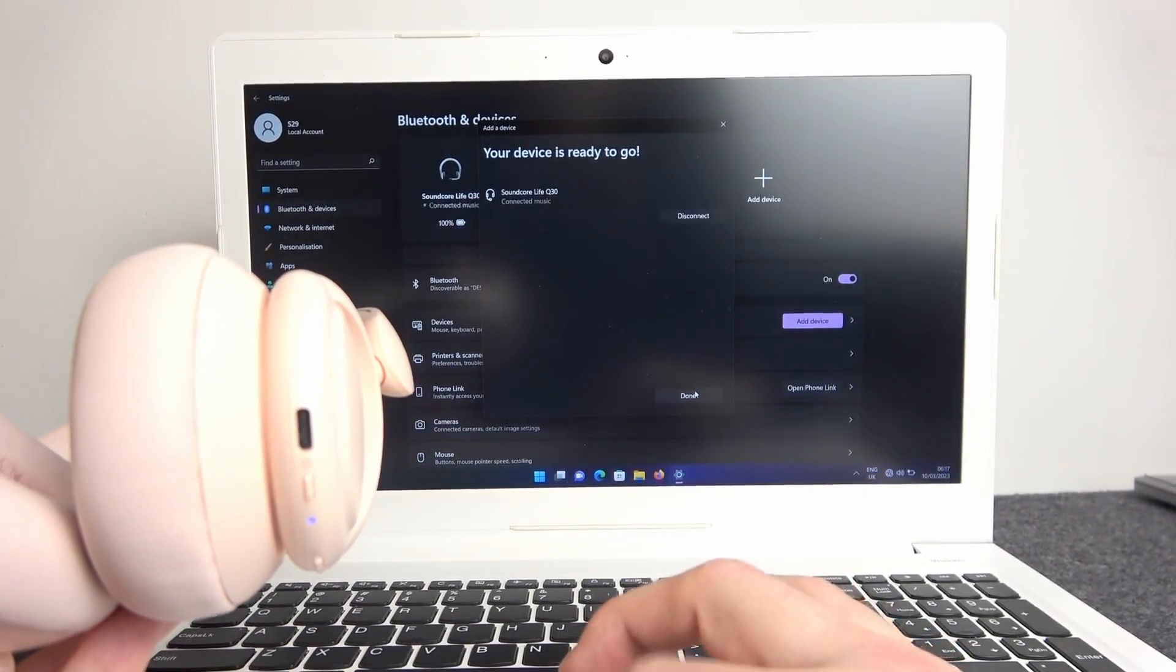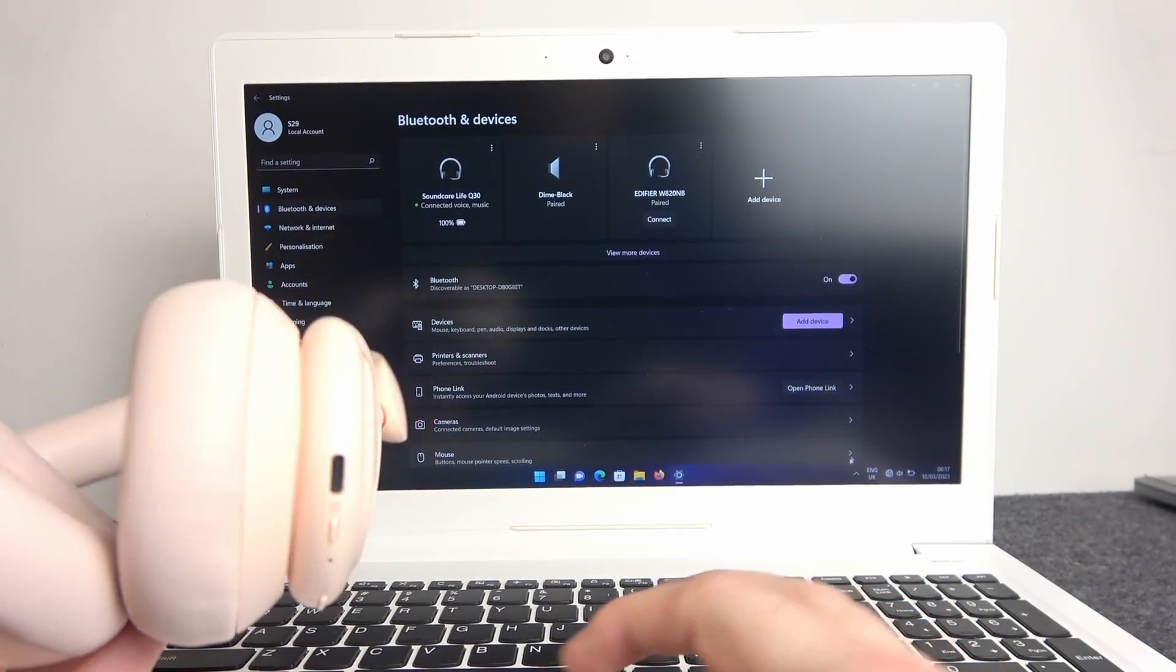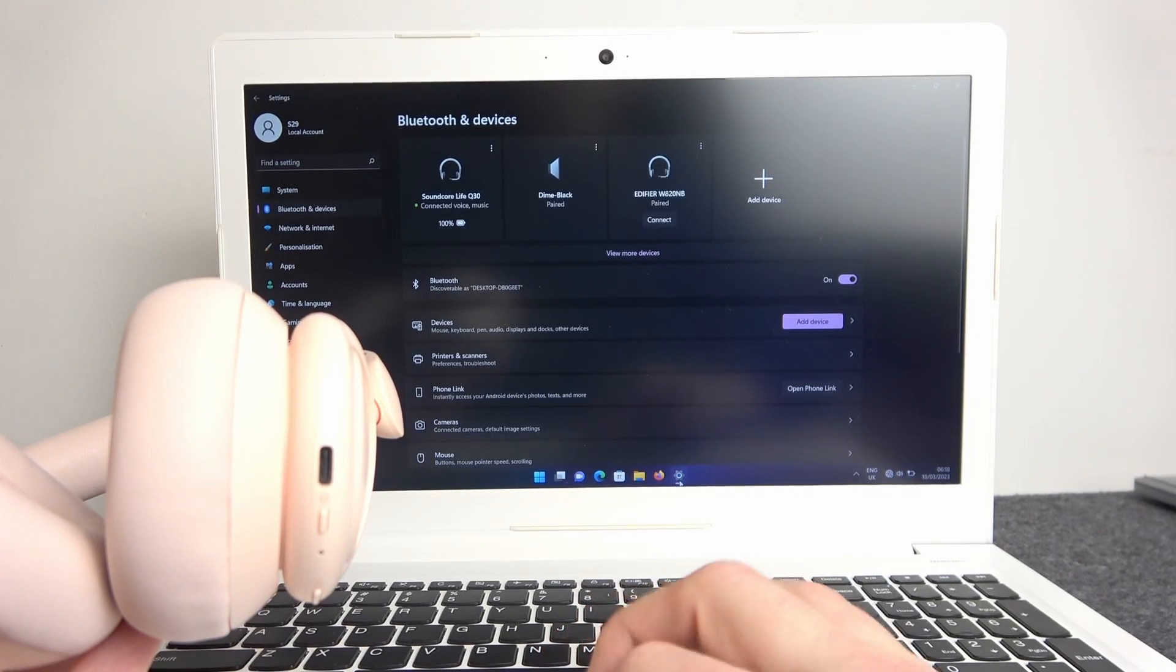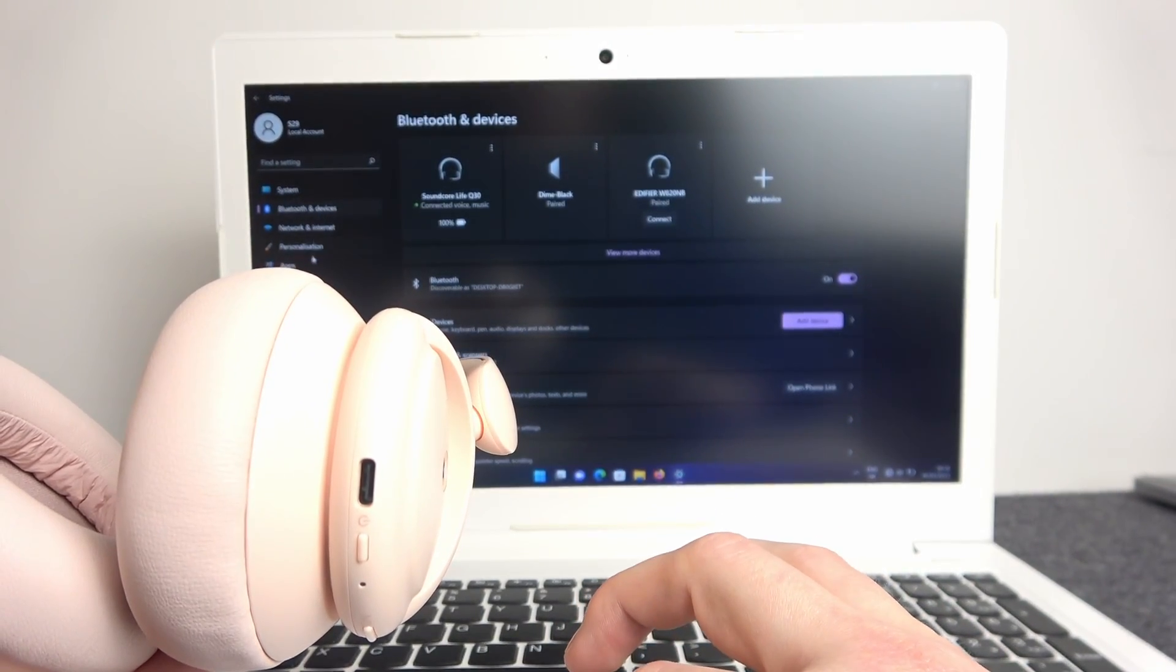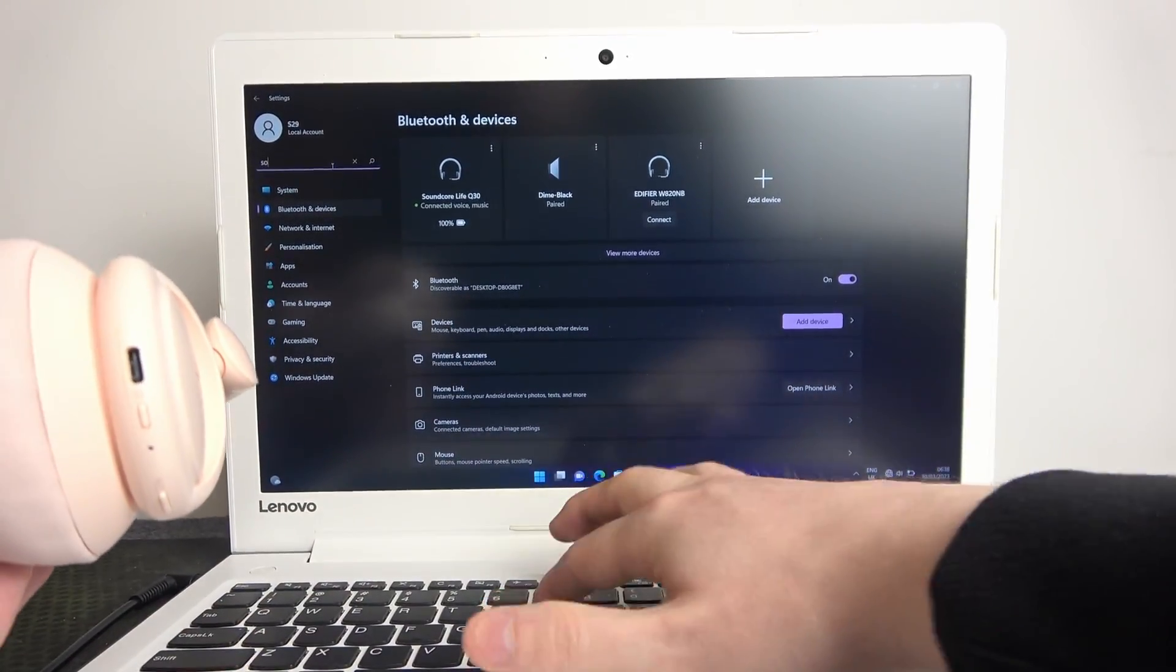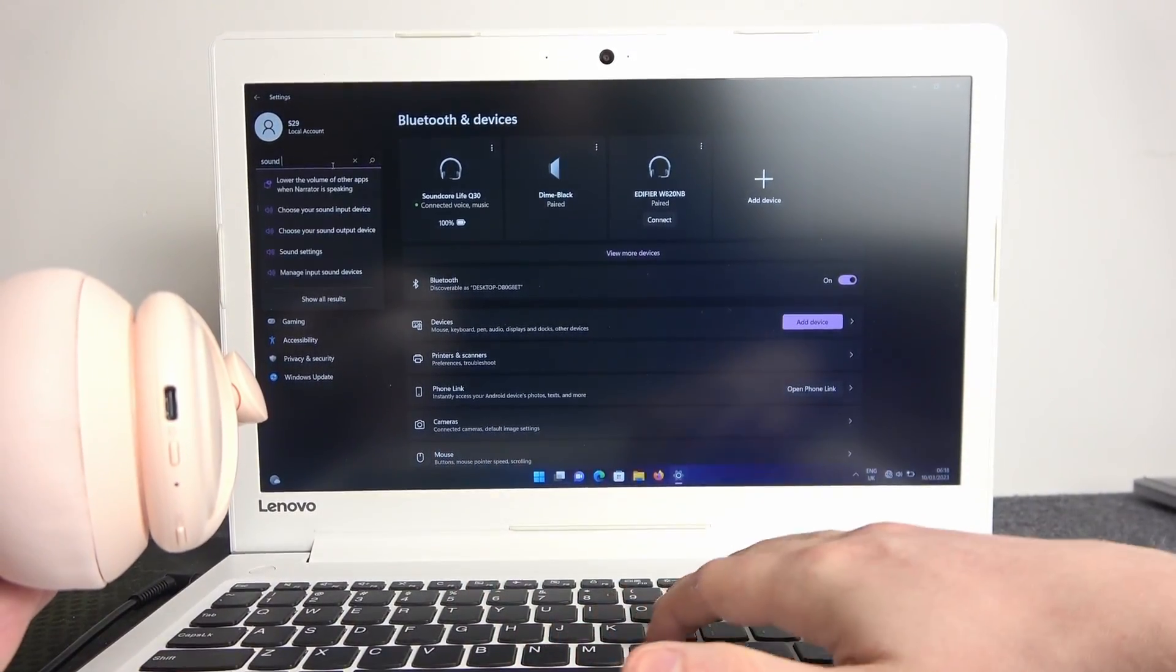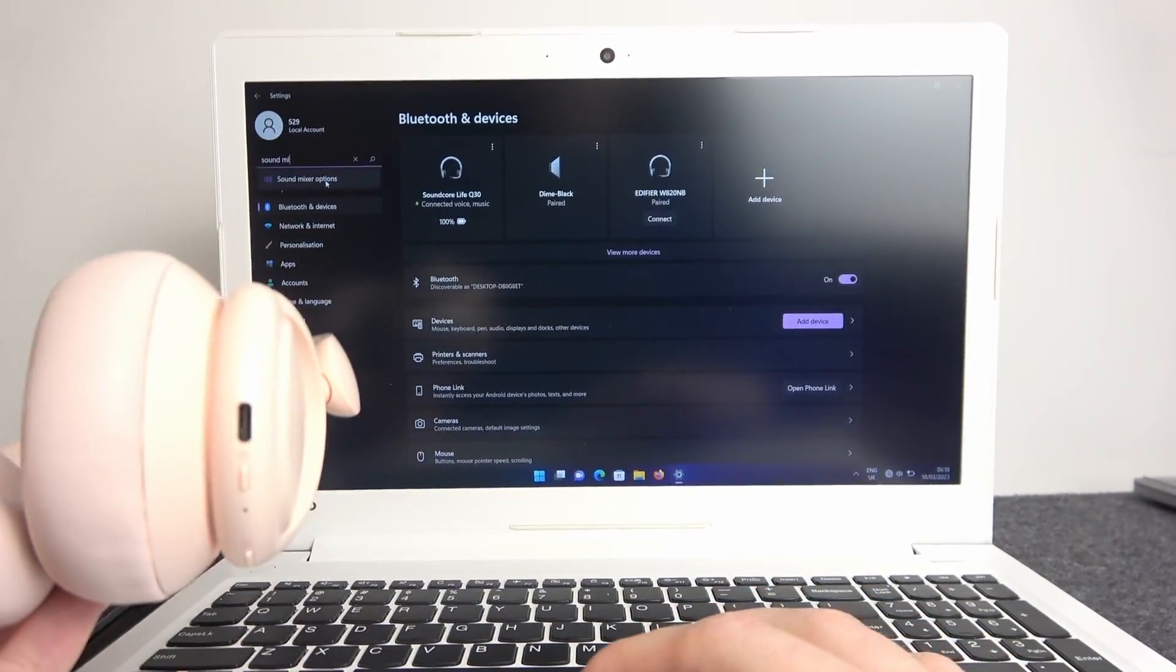Now if you want to set it as default audio source, you will need to go to the settings again and right here find the Sound Mixer. Sound Mixer options.